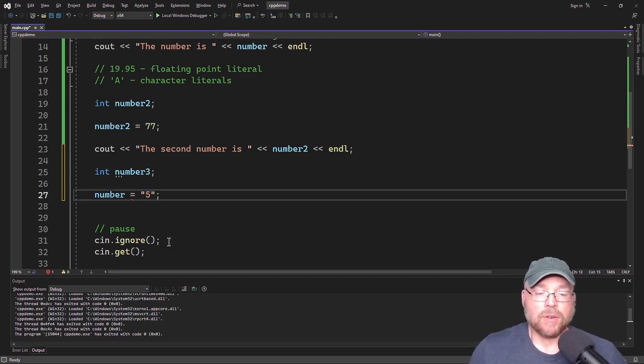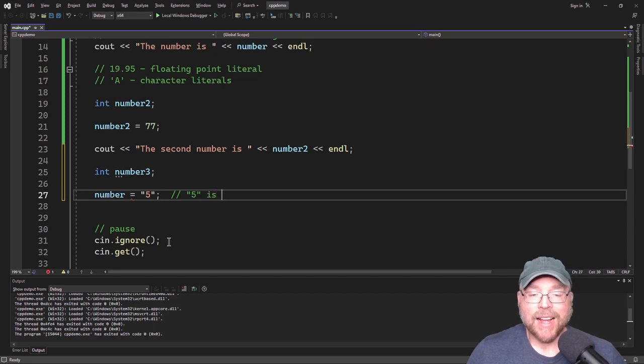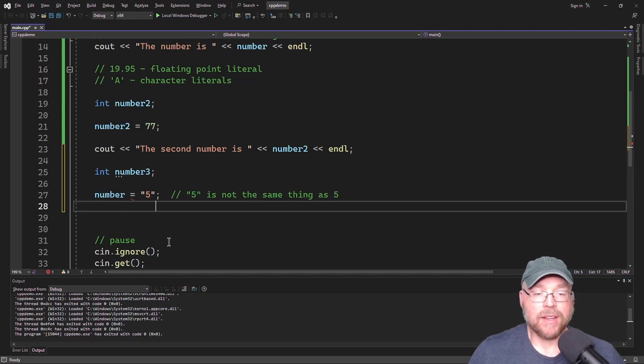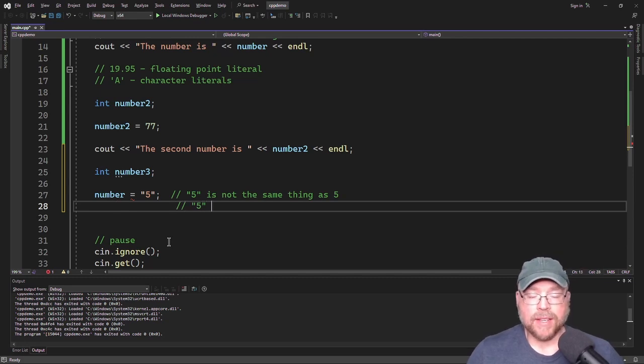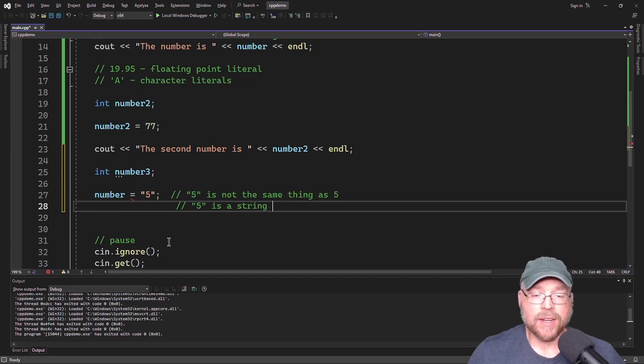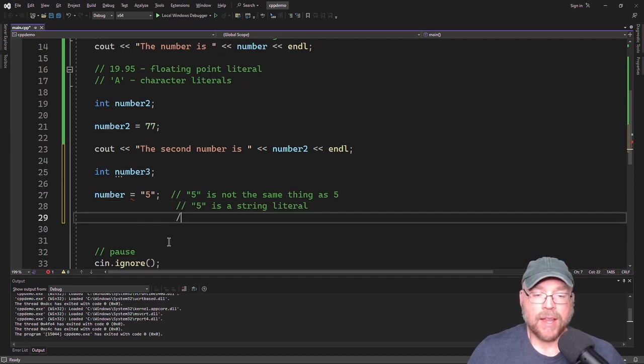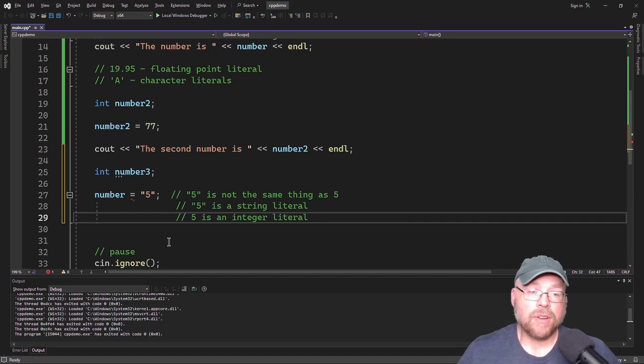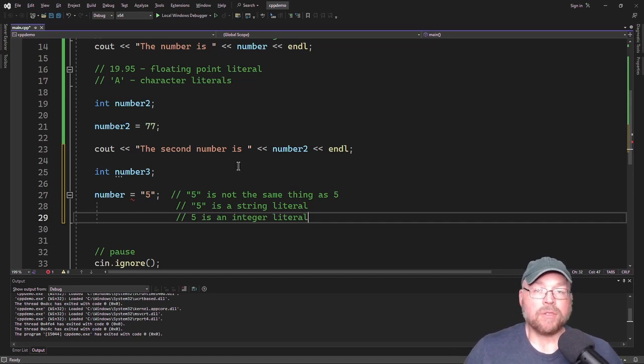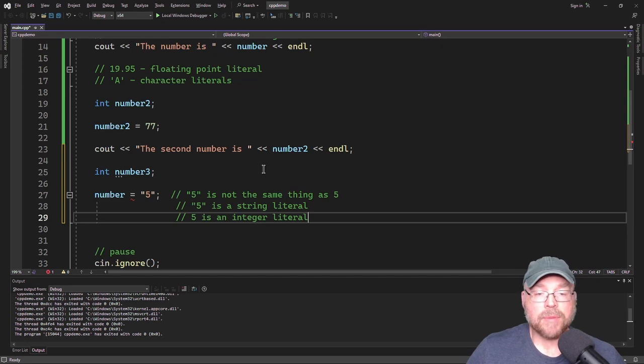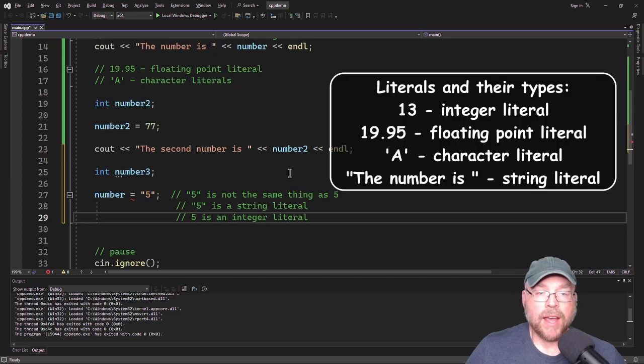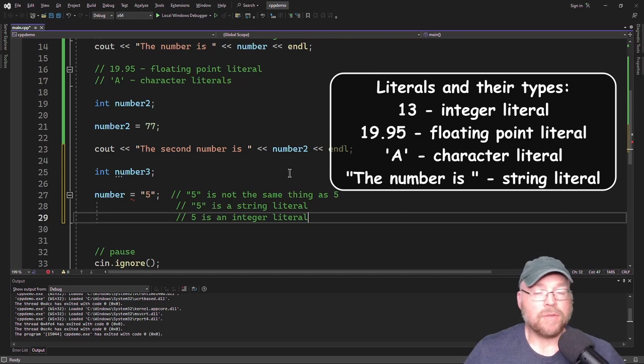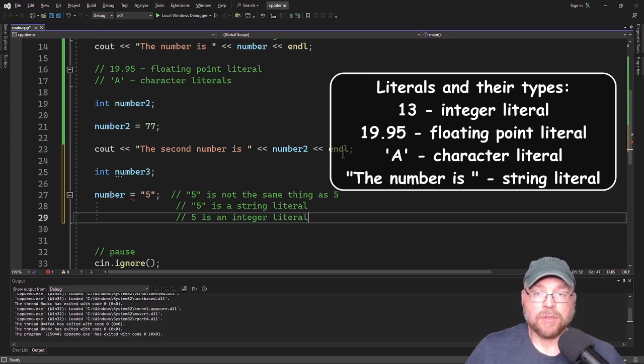So the five in double quotes is not the same thing as the integer five. So that five in double quotes is a string literal, and the five without it is an integer literal. So now you know the difference between literals, variables, and what an assignment statement is. And you've seen examples of different types of literals: an integer literal, floating point literal, character literal, and a string literal. Thanks for watching.